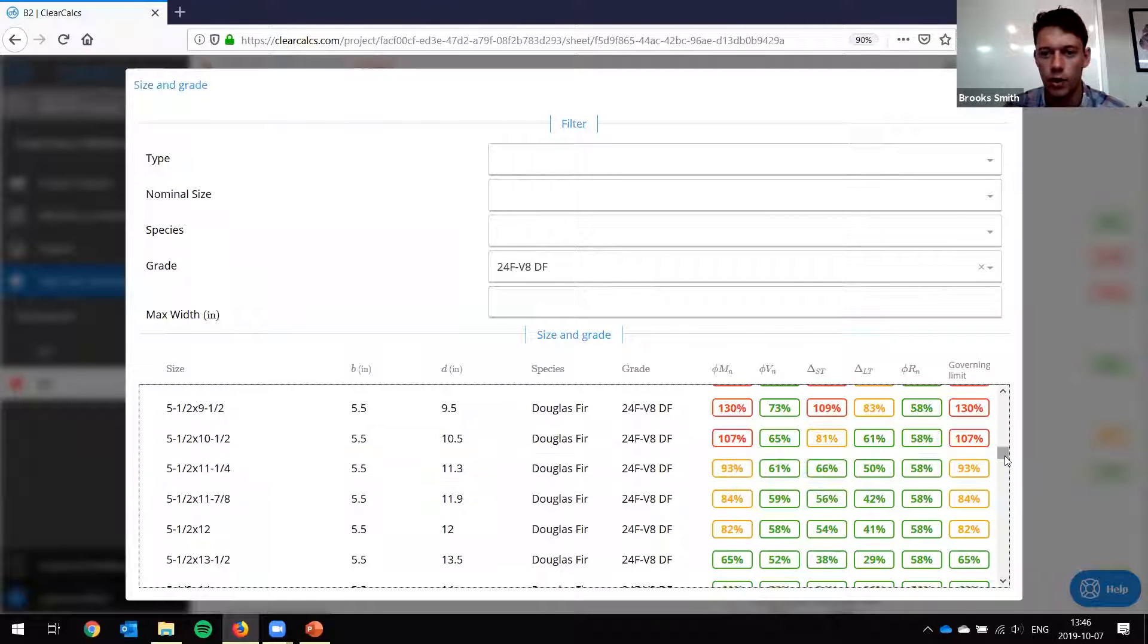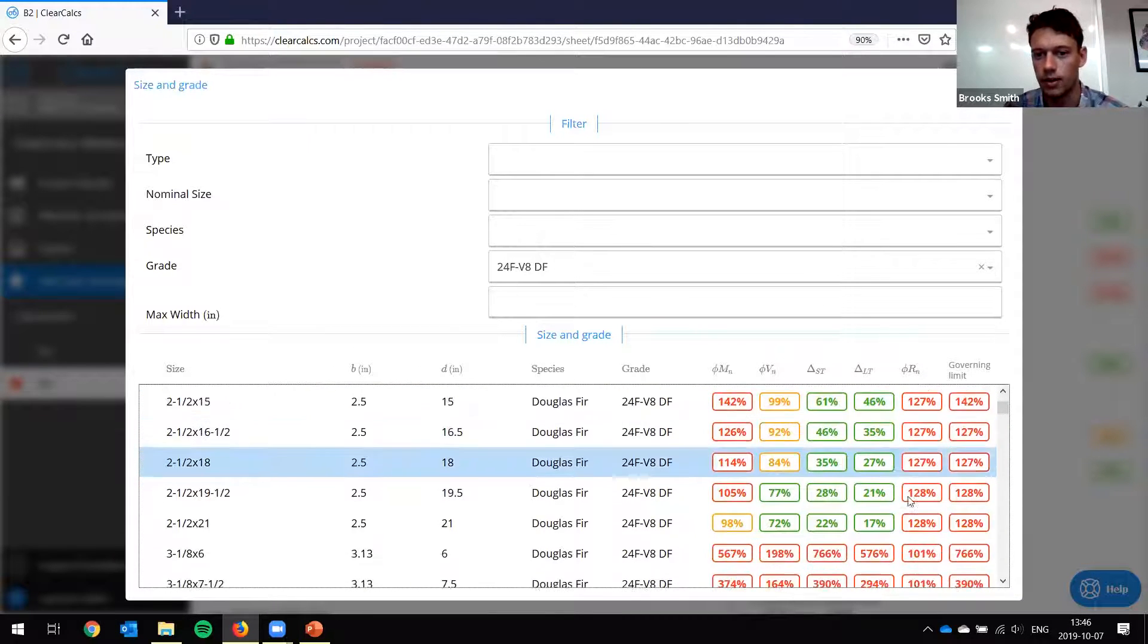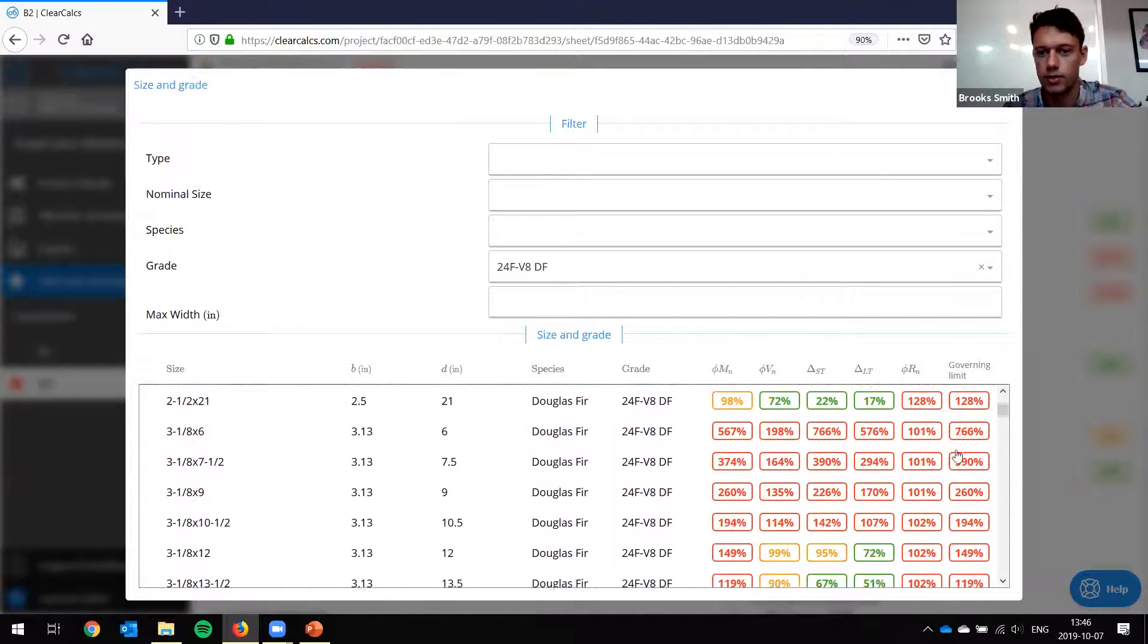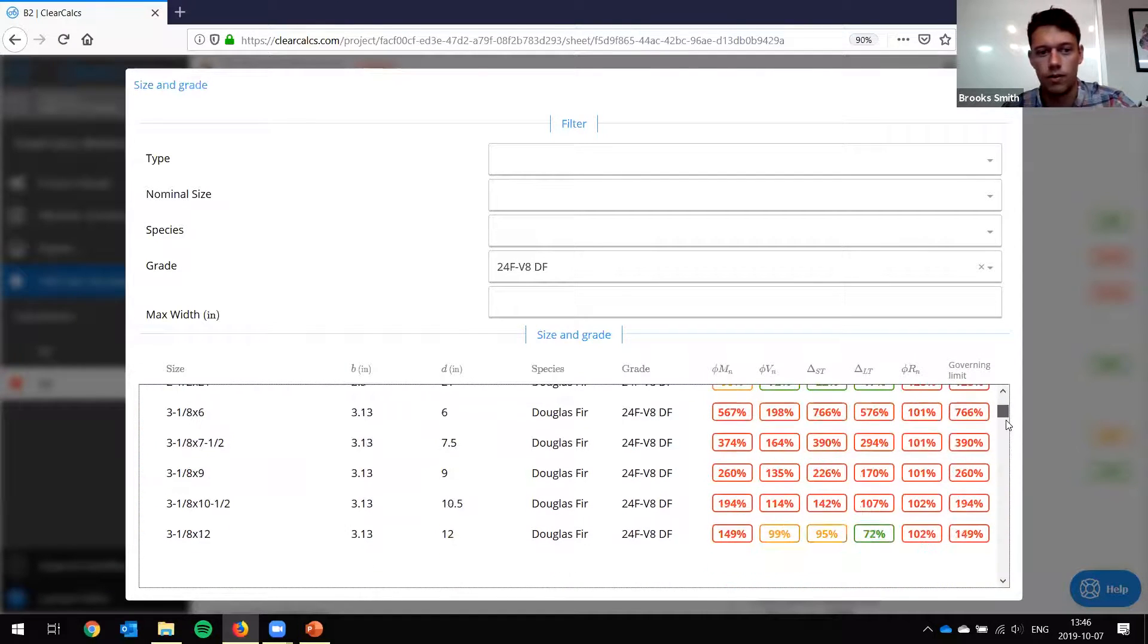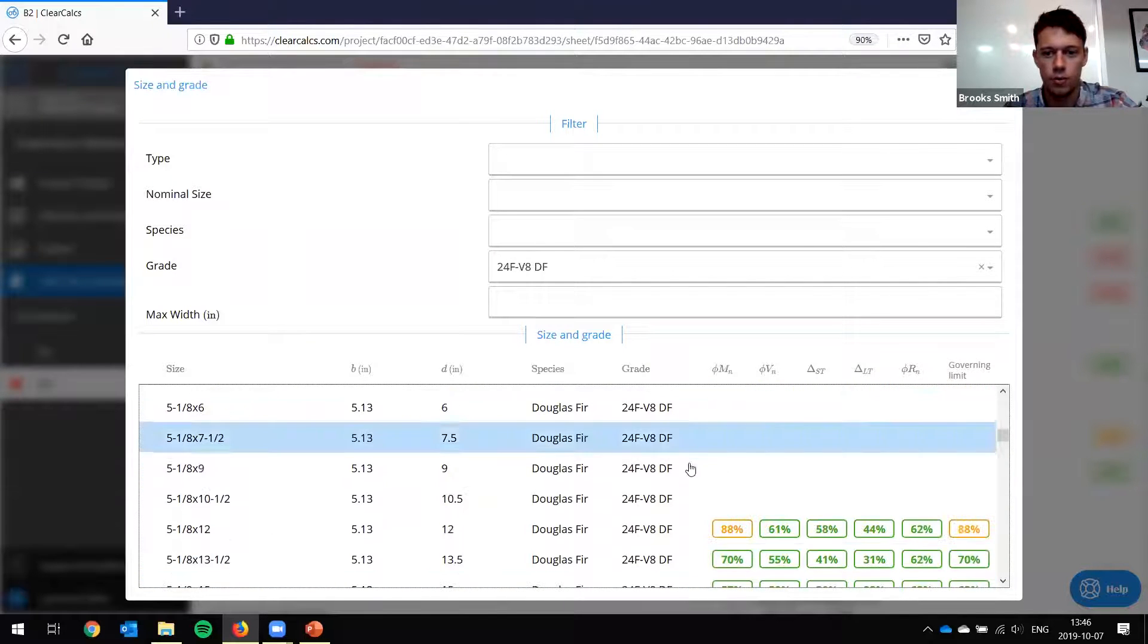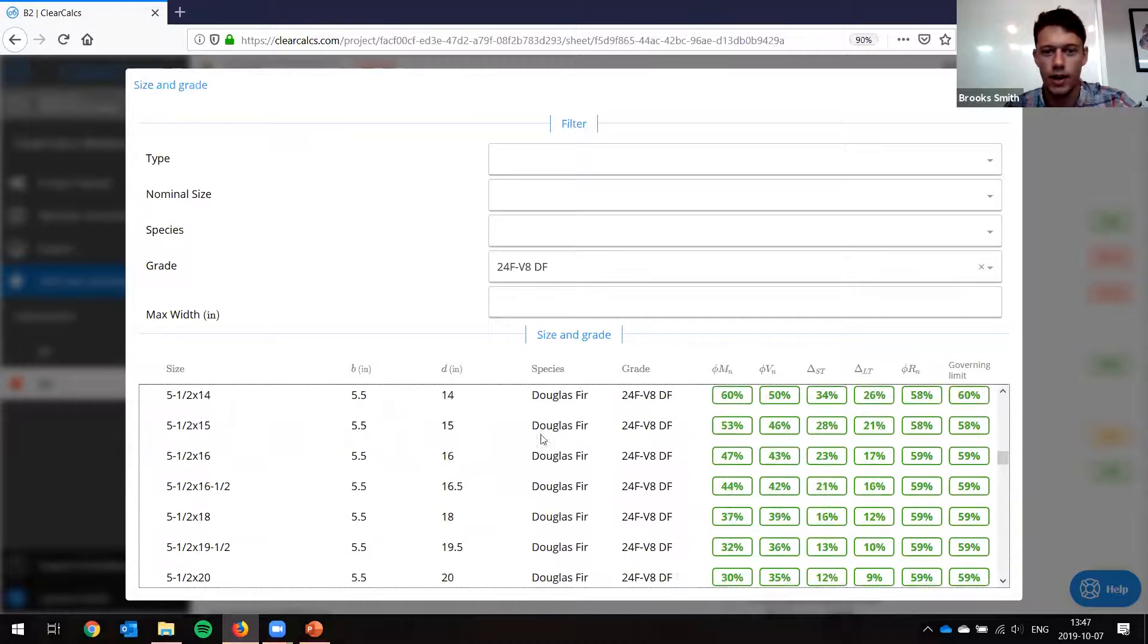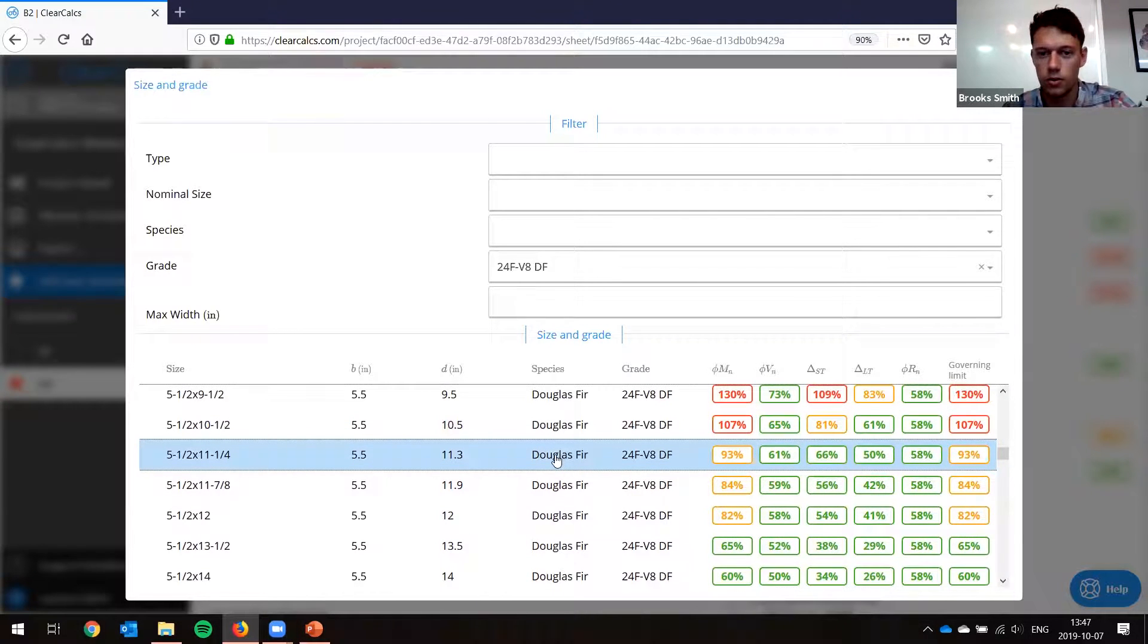Now if we go up again, actually, and we look at the two and a half inch wide beams, you can see in this case they're actually failing in bearing, even if they're deep enough, they're still failing in bearing. So in this case, that's governing. So that's obviously inadequate, but that's something to look at when you're dealing with this stuff. Just because it's okay in bending and shear, it doesn't mean it's okay in bearing because it does govern rather often. So we'll go back to here and which one was it? This is five and one eighth. So five and a half by 11 and a quarter. So that's what we're going to use. So we'll select it.